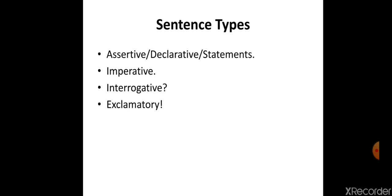The second type is imperative. We use this type when we share a request or a command. In imperative sentences there will not be a subject. The subject is normally 'you', the second person, which is understood by both the speaker and the listener. Therefore the subject 'you' is omitted, and imperative sentences start with a verb.